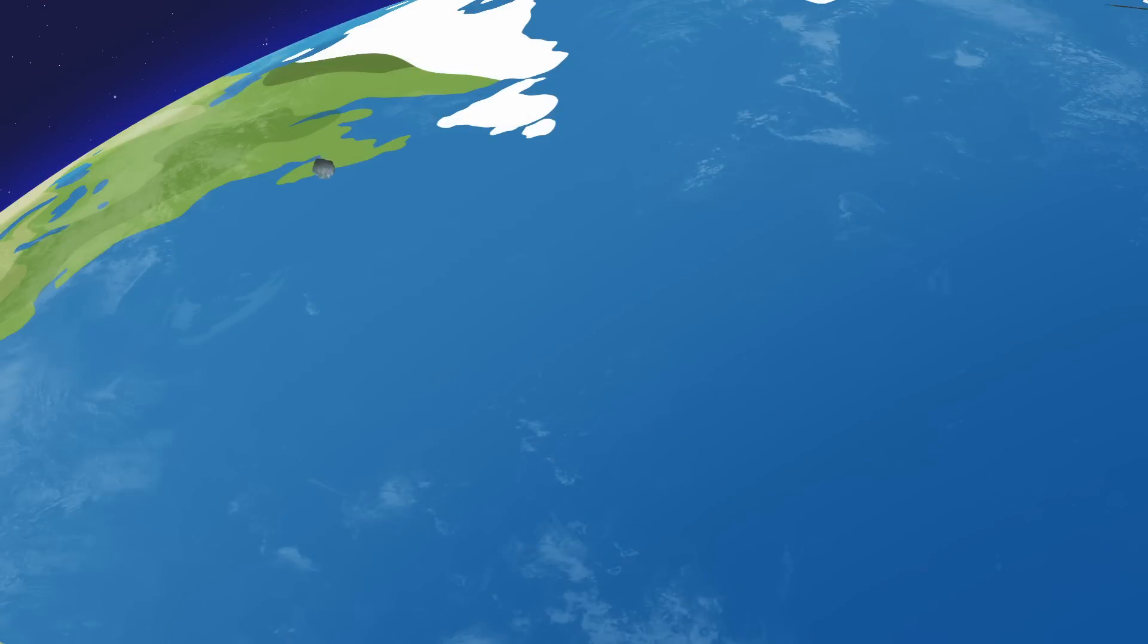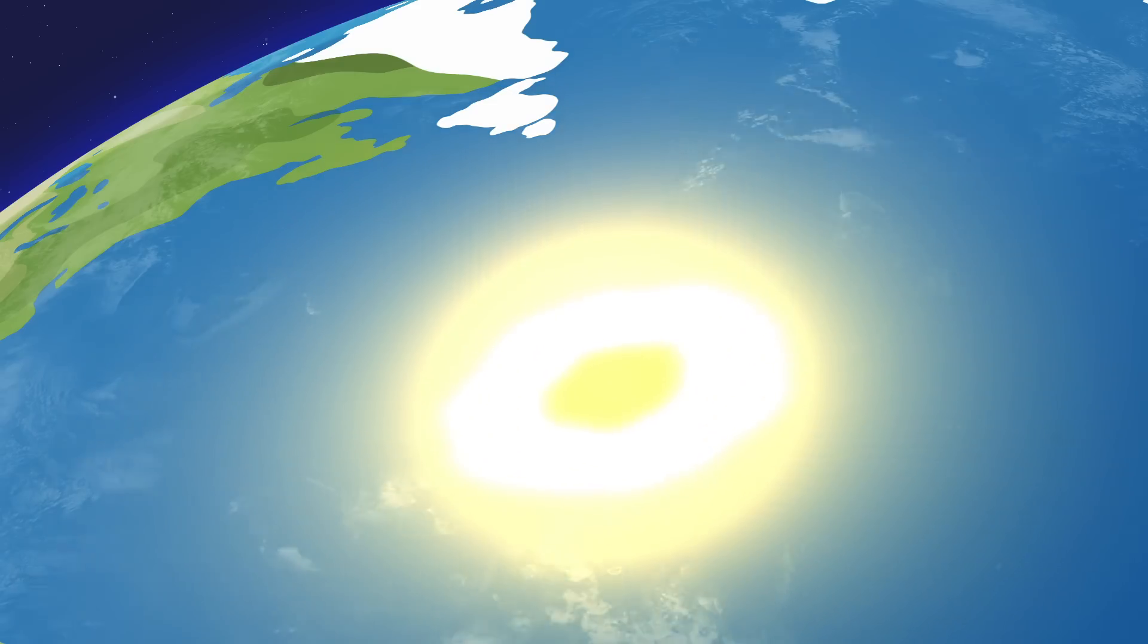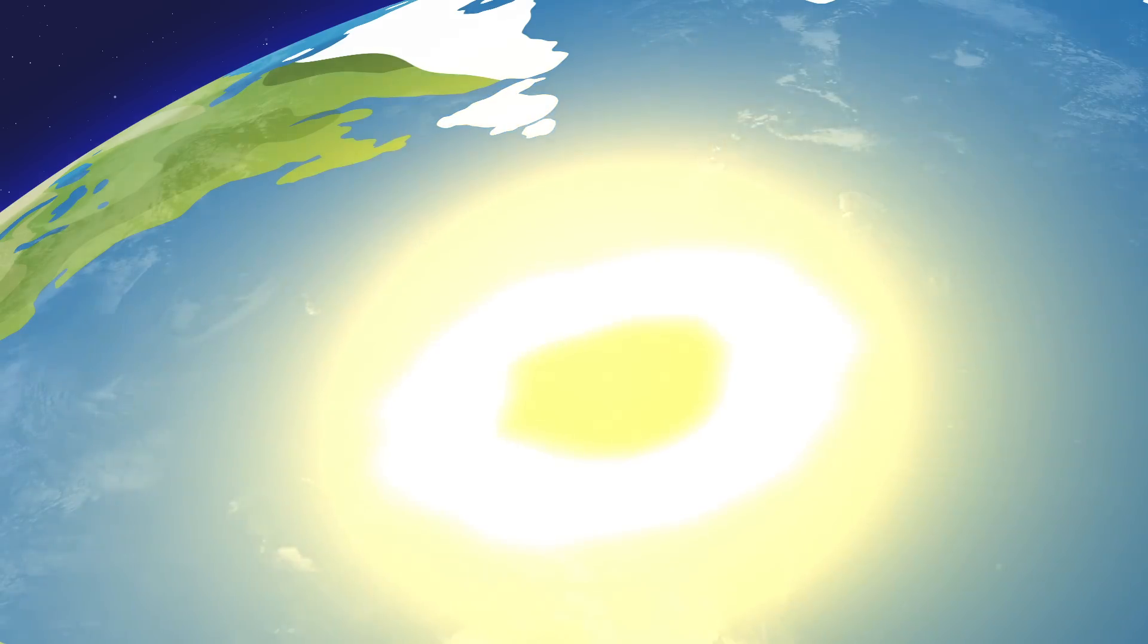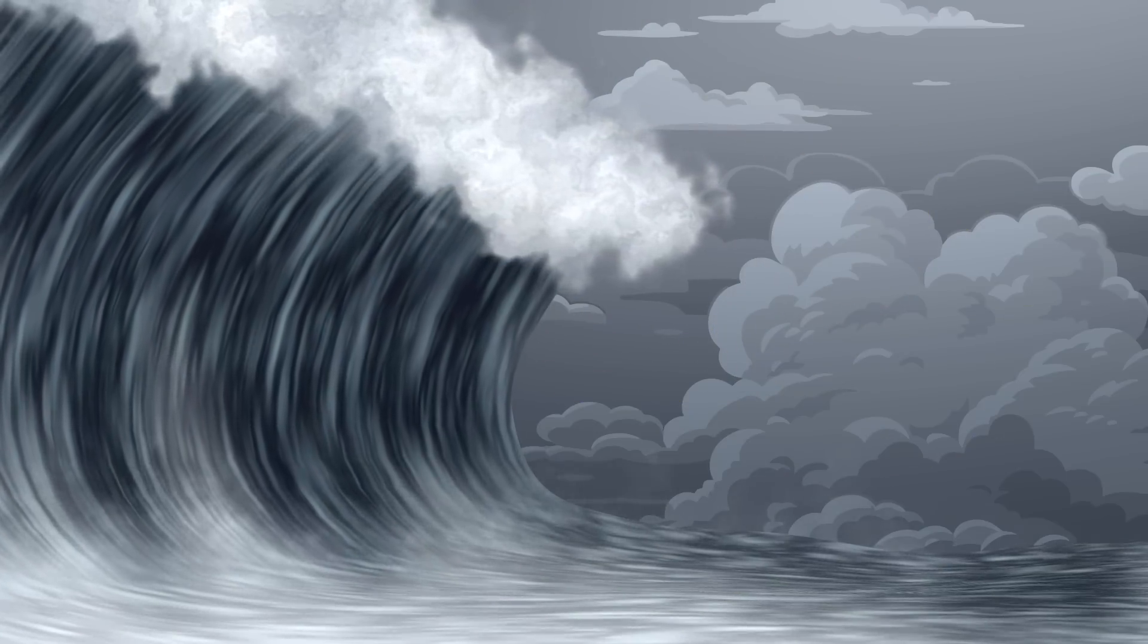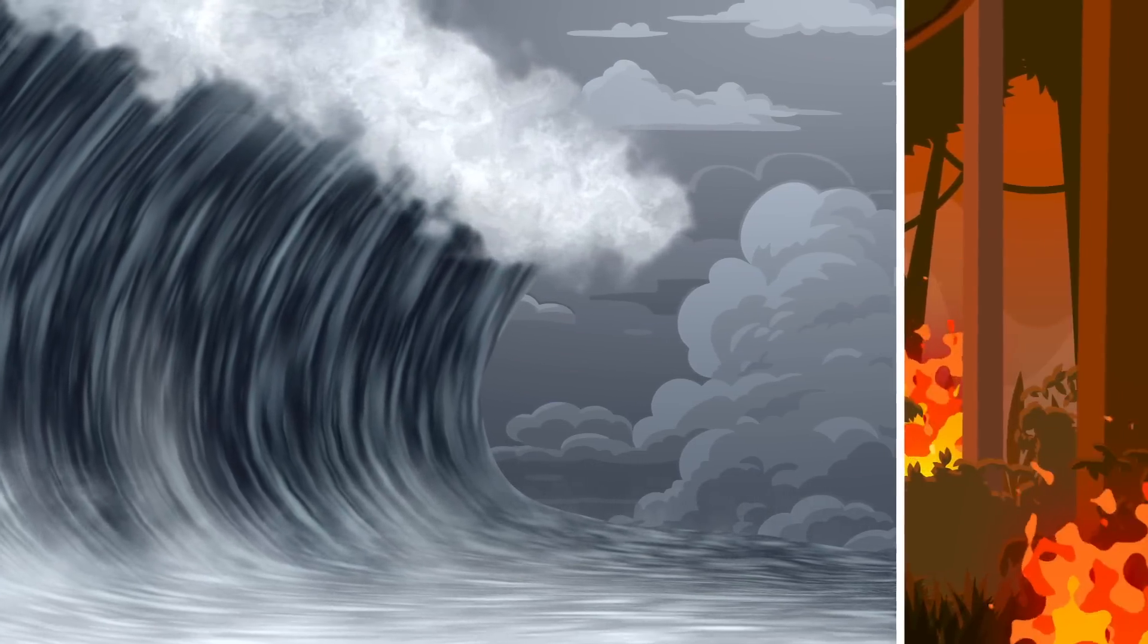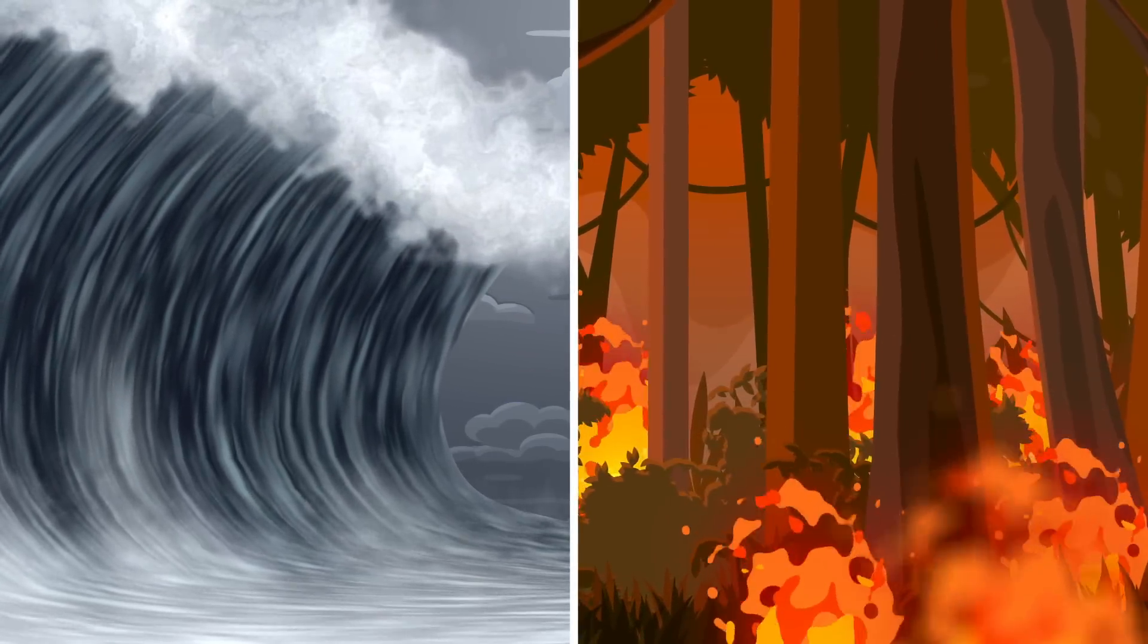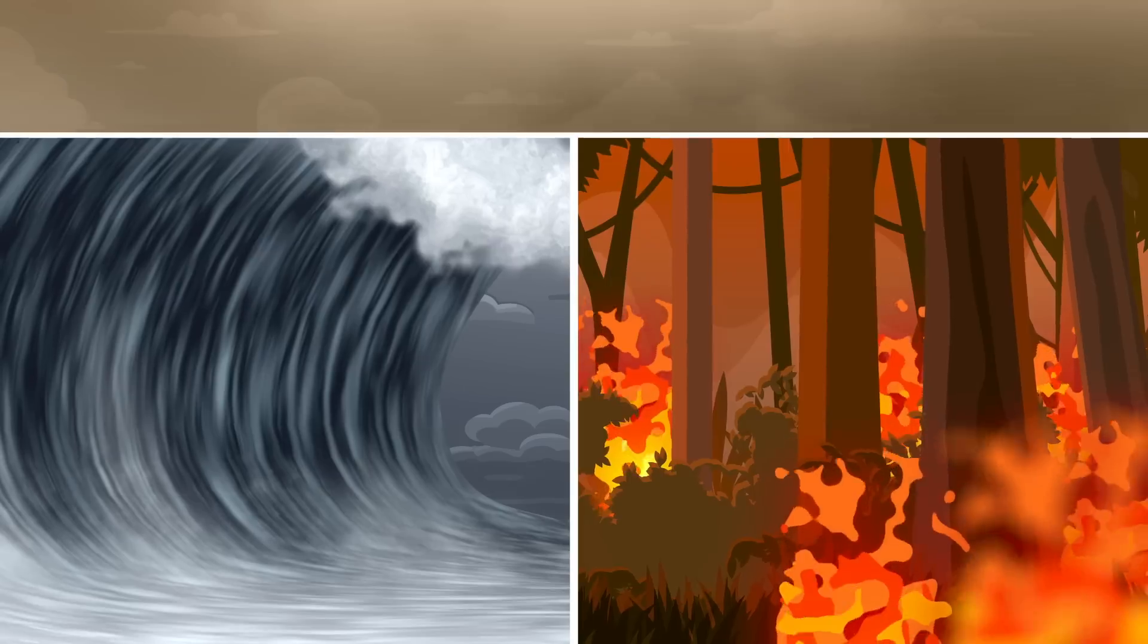If a similar or larger asteroid collided with Earth, the impact would release massive amounts of energy, producing shock waves that flatten buildings and forests. Towering tsunamis may devastate islands and coastlines, and large-scale fires may sweep across the globe.